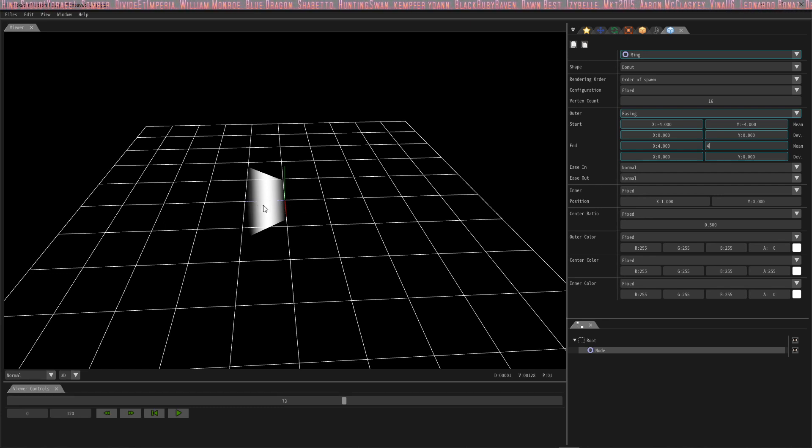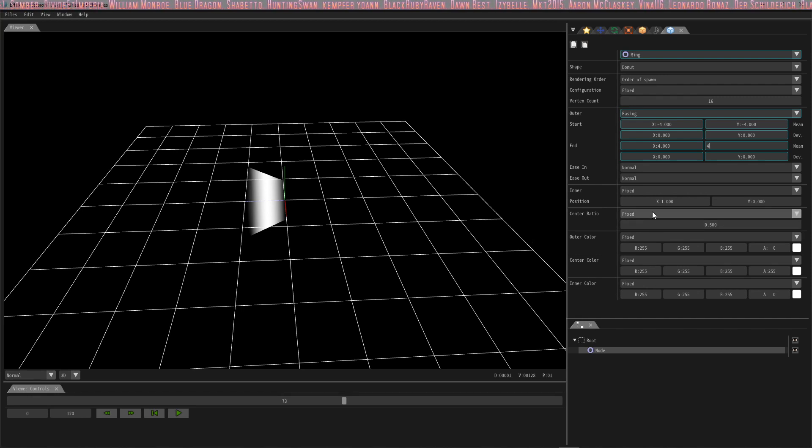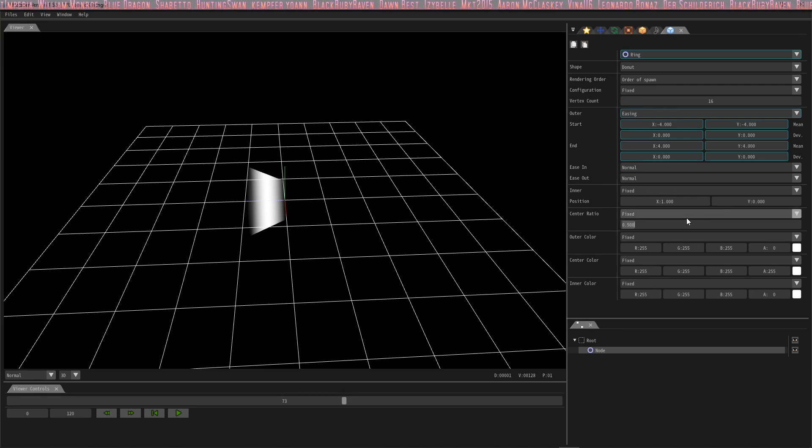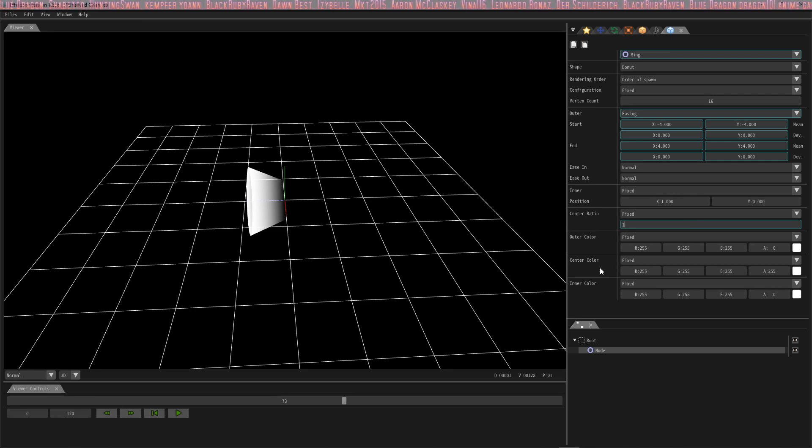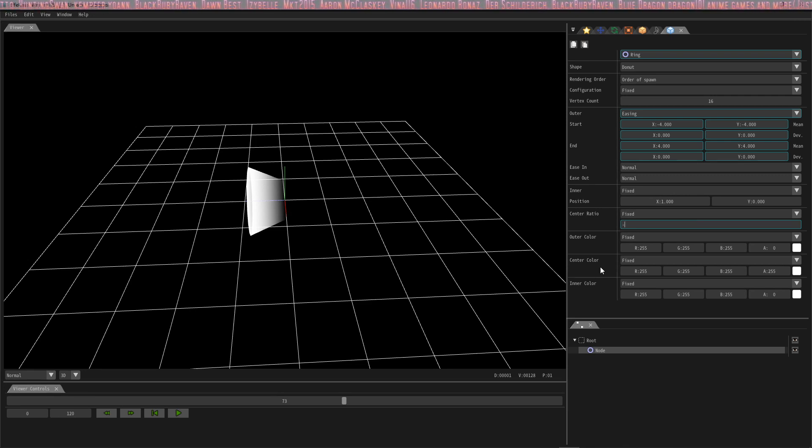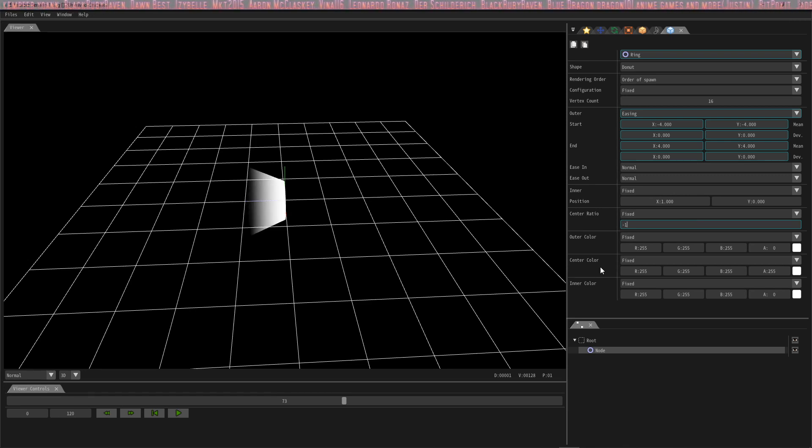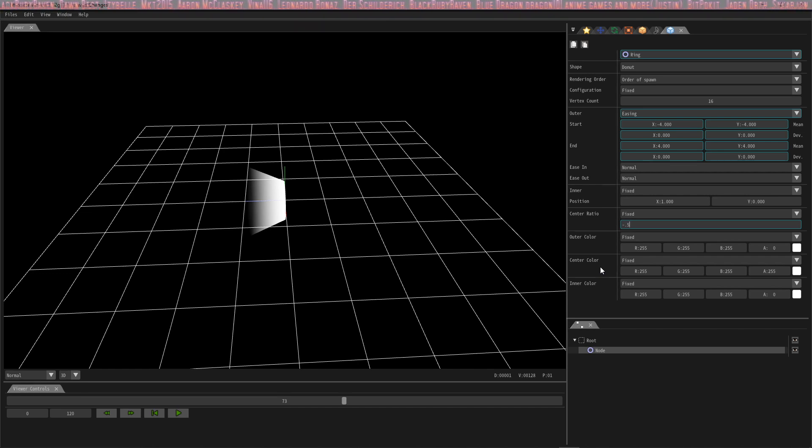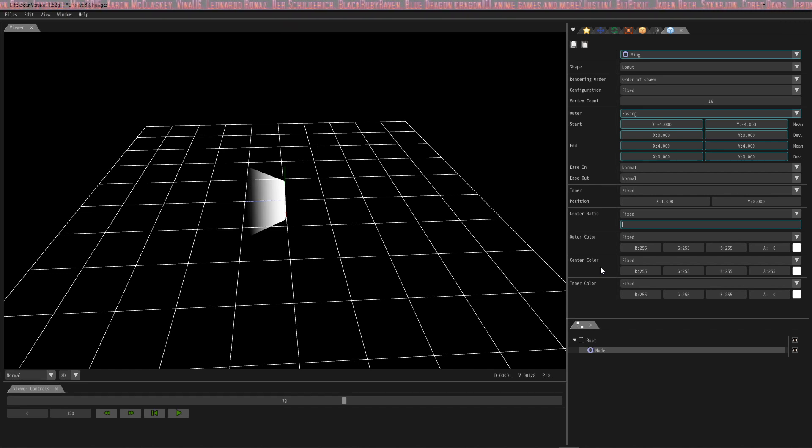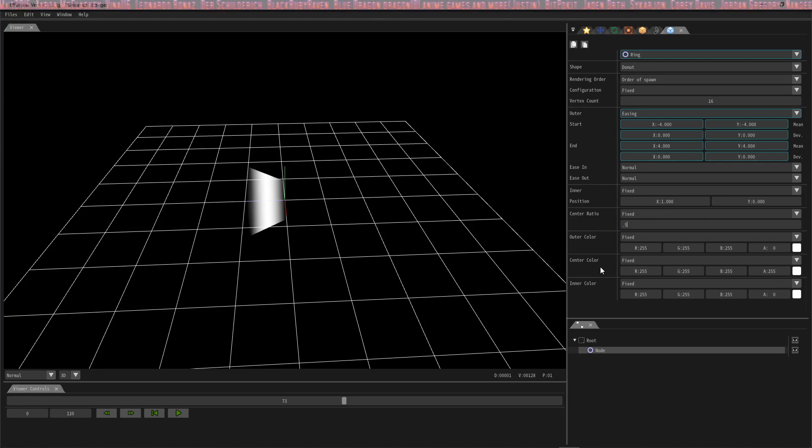If you want to change the center ratio, you move this around and it'll change where it's positioned on the ring. Let's go back to point 0.5—not negative 0.5, just 0.5—and that brings it back into the center.